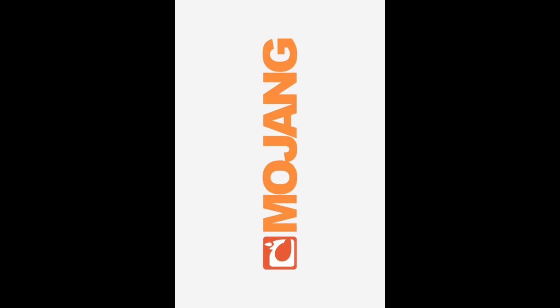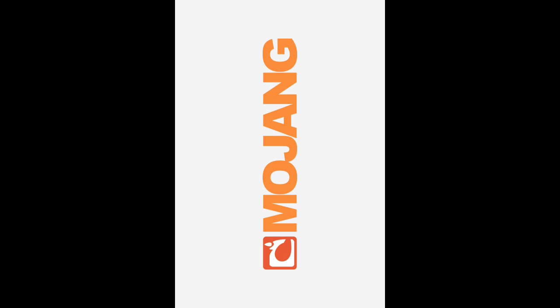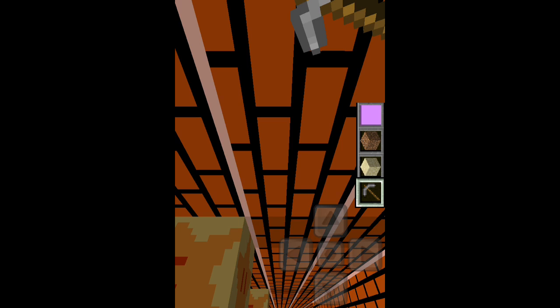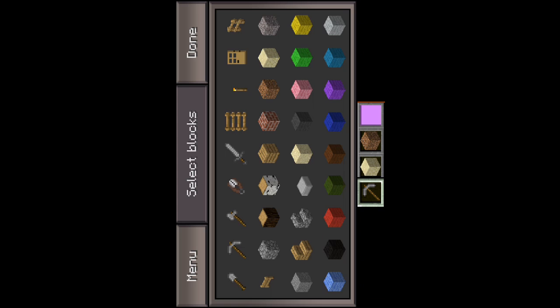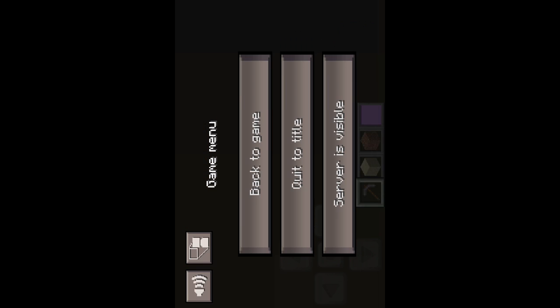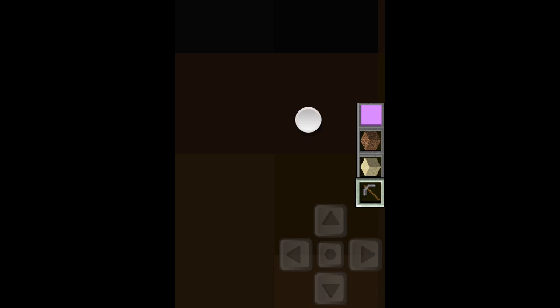Then go into Minecraft, go into any world. And here it is, Ender Steve.